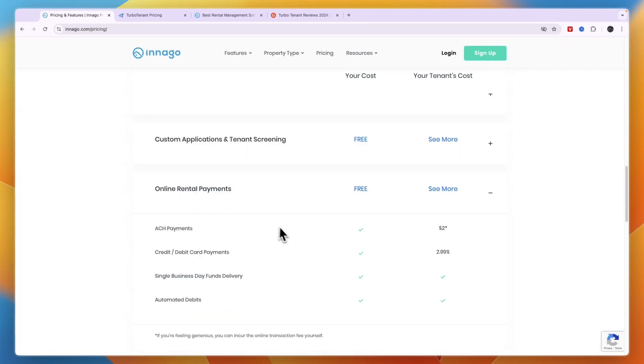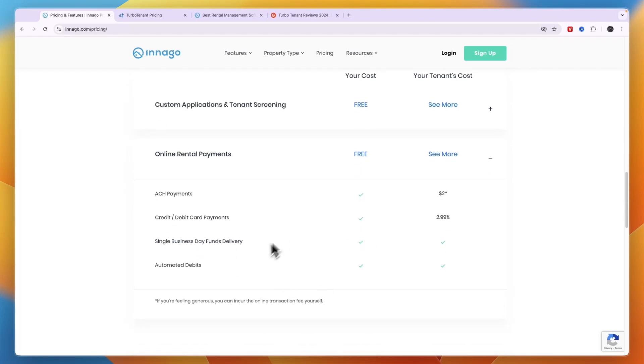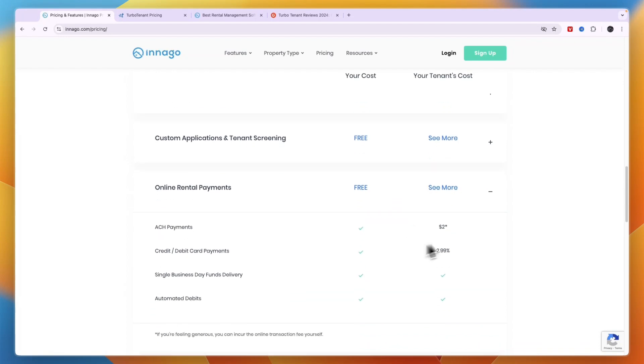You can see the online rental payment fees right here. So ACH payments free, credit and debit card payments free, single business day funds delivery free, automated debits free. Now for your tenant the ACH payment do cost $2, then the credit debit card payments $2.99, but that doesn't go out of your end, it basically comes on top of the rental price so that the tenant has to pay it instead of you.